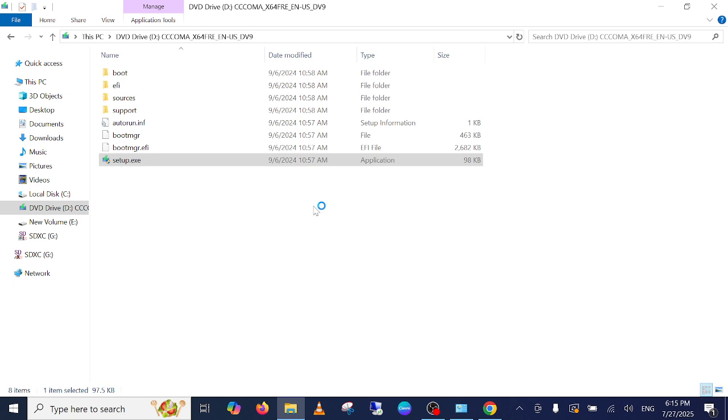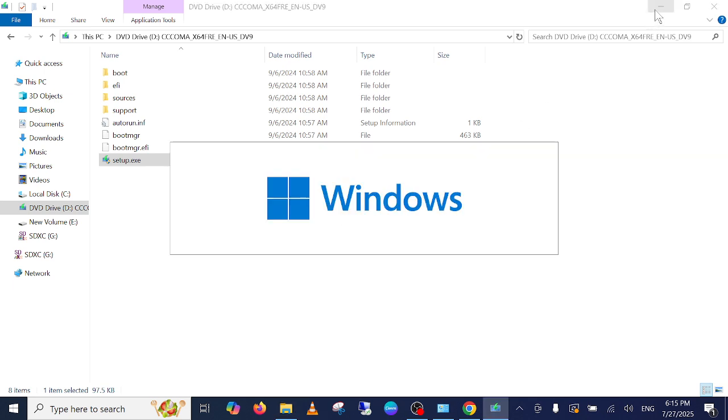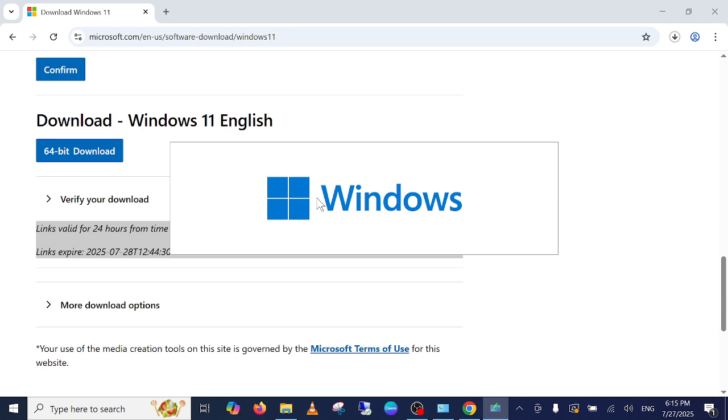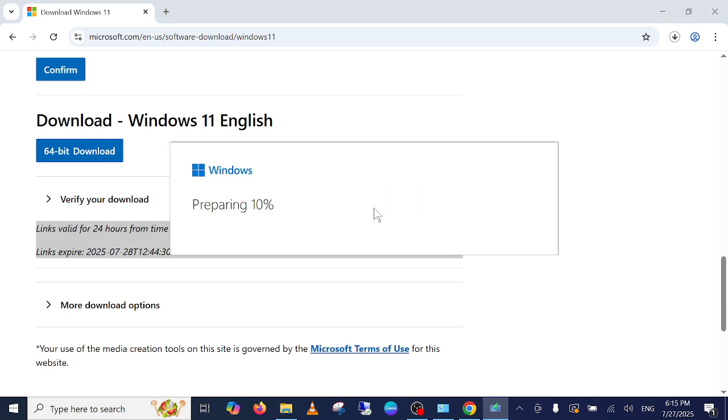Once you run this exe guys, just wait here. It will prompt like this and it will spin around for some time. After that it will give you the options like preparing your Windows.